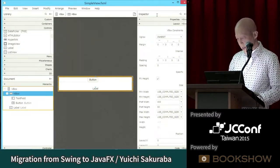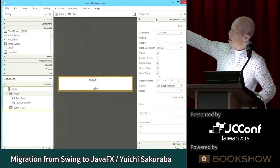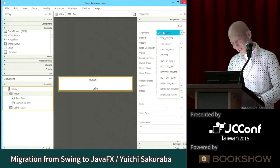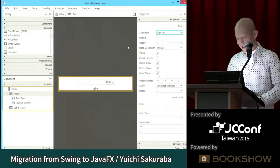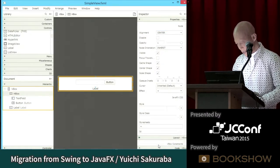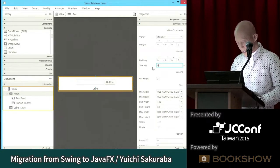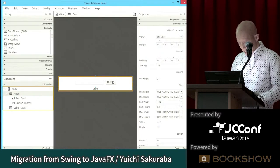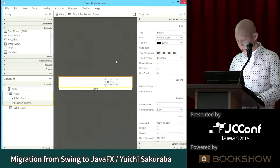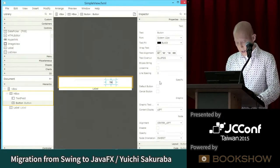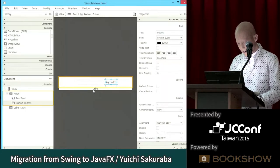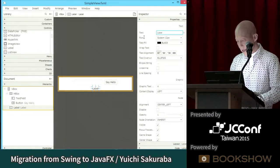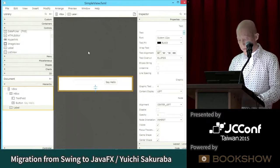I modify the skeleton a bit. HBox alignment defaults to top-left, which is not ideal, so I set it to center. I also add spacing between components and set a larger size. The label says 'Hello' and the initial label text is now visible. That's all.